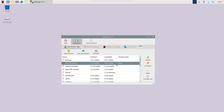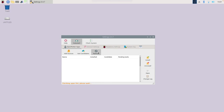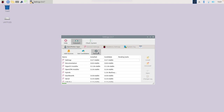Once the install completes, click Refresh. As you can see, that pending task has disappeared and the installed version now matches the candidate version, so we've got the latest version of all the software. Settings is a really good place to always check for updates and install any additional packages you want.